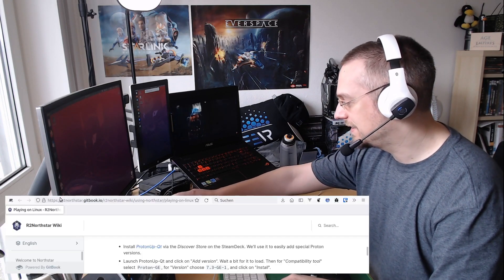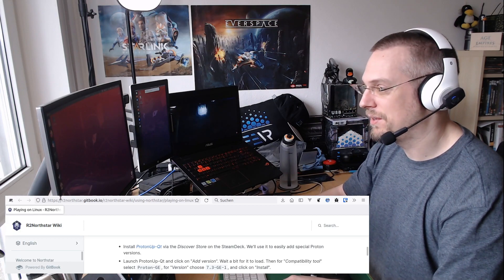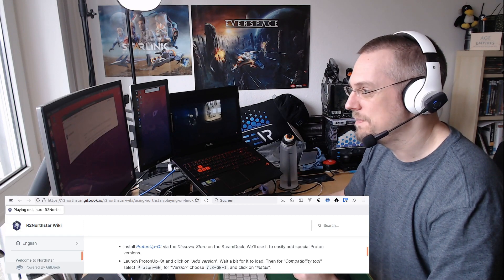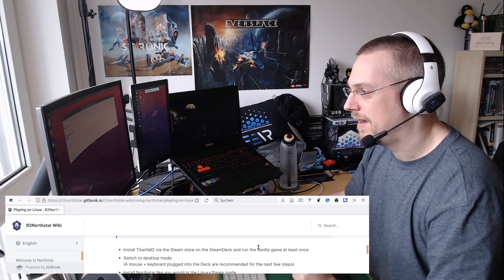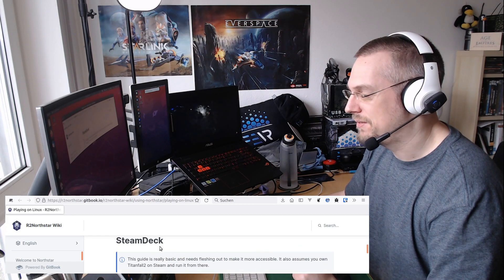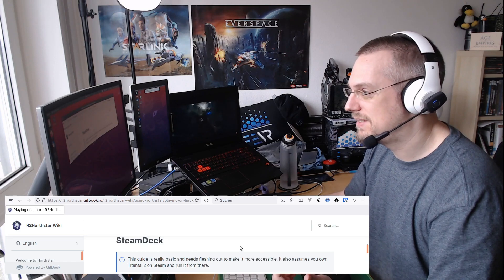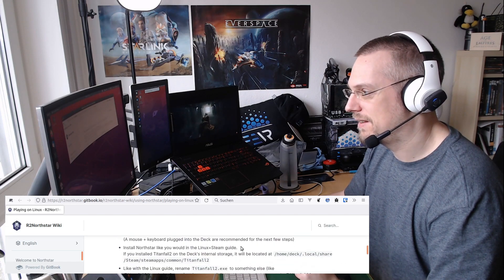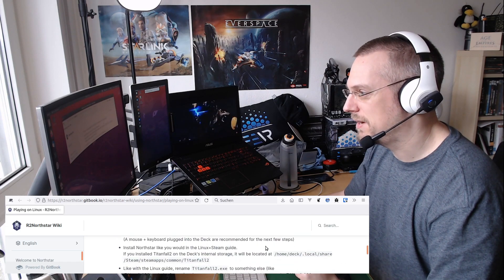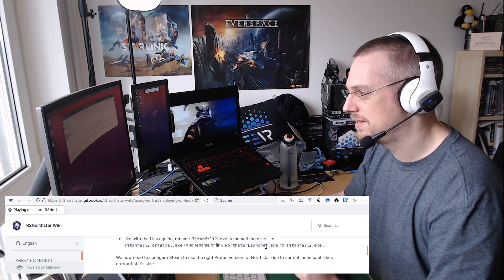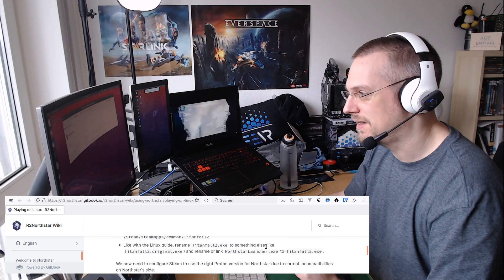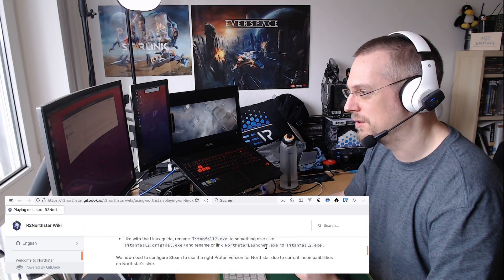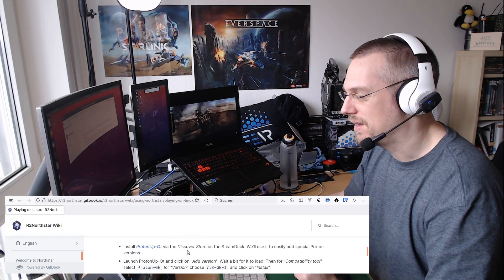The guide is on the Northstar wiki and they even have a special Steam Deck guide. The things we have to do is to start the game once, that's what we are going to do in a bit.